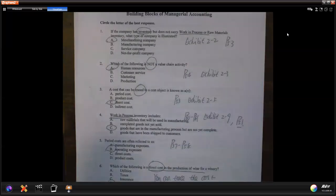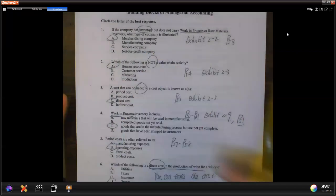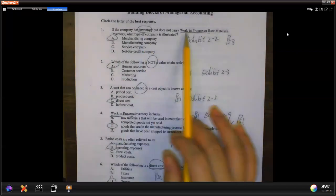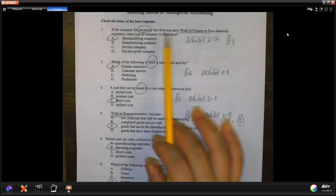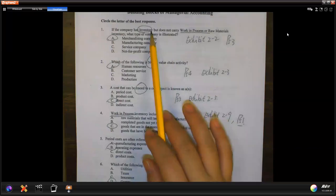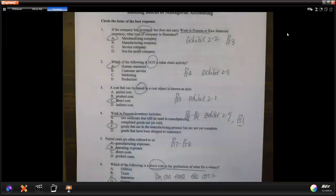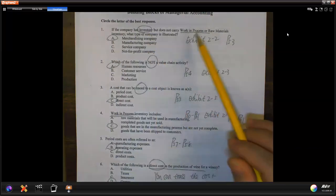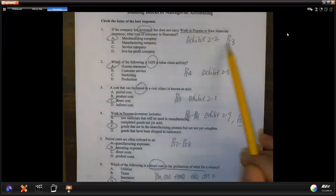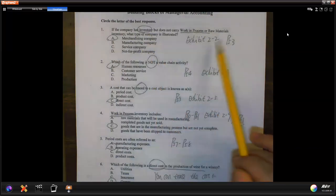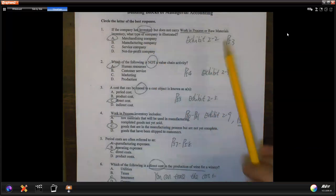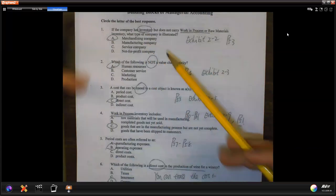Has inventory but no work in process — so that can either be manufacturing or merchandise, but no work in process means you just have merchandising. I put the page number and where you can find it — go back to the textbook and look for those concepts. It's not about the value chain; you should know this one.